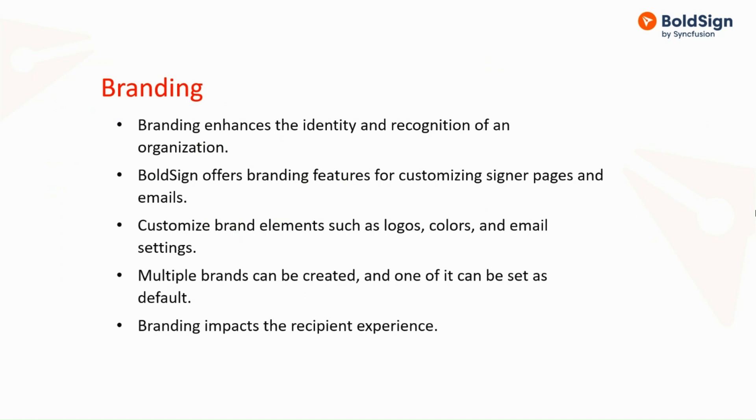Multiple brands can be created, and any one can be set as default. Senders can choose the desired brand when creating a new document. These branding configurations are global and applicable to all the users in your account, impacting the recipient experience for all documents sent from your account.